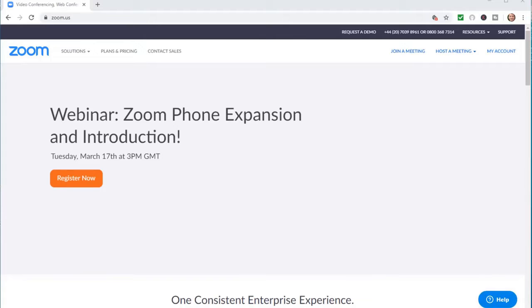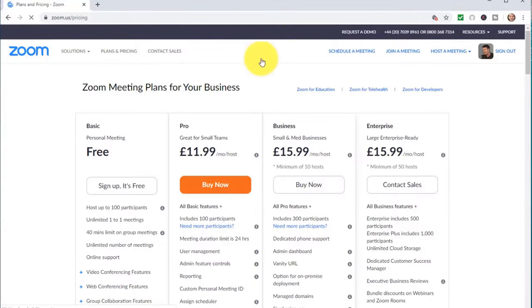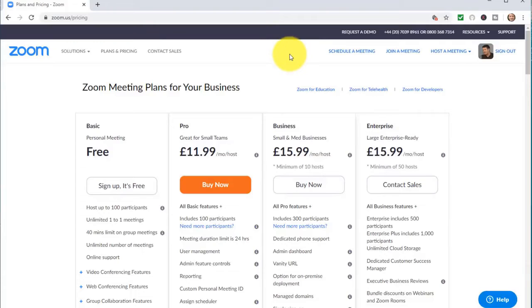In Zoom, your students don't need an account. You will simply send them a link and they will be able to join your webinar. I'm just going to click over and have a quick look at the pricing just to make it clear from what I understand.